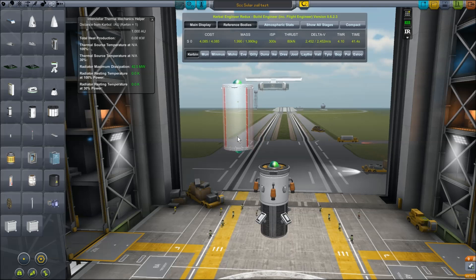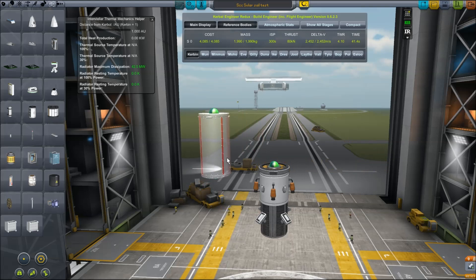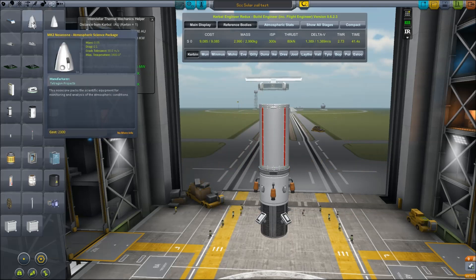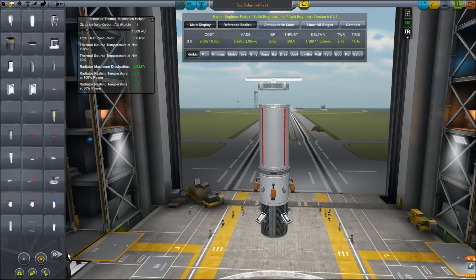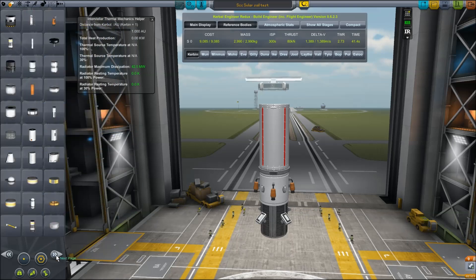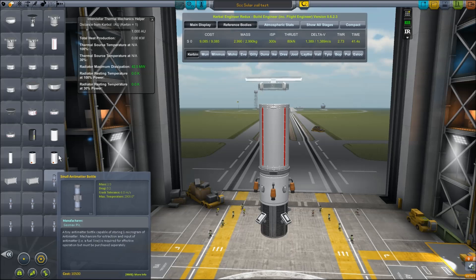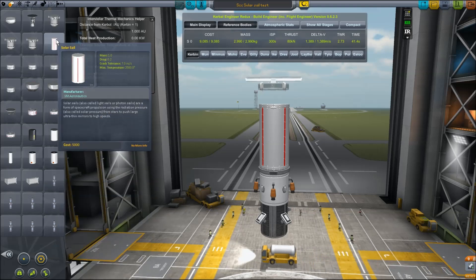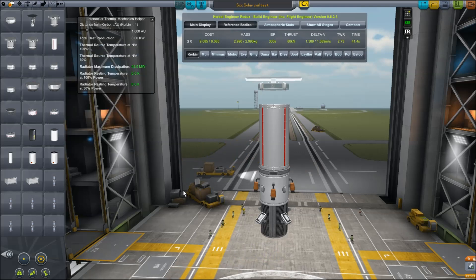So this is the probe that I'm going to be using. Basically all it is is a probe body, the sail itself, some batteries, a little bit of energy, and I did put a traditional fuel tank on it with those side mount thrusters just to make sure I have a little bit of conventional propulsion in case I need it. You can see the solar sail is listed under propulsion in the Interstellar Mod.